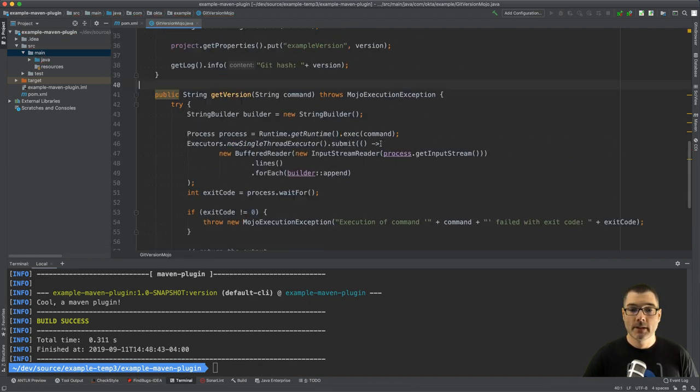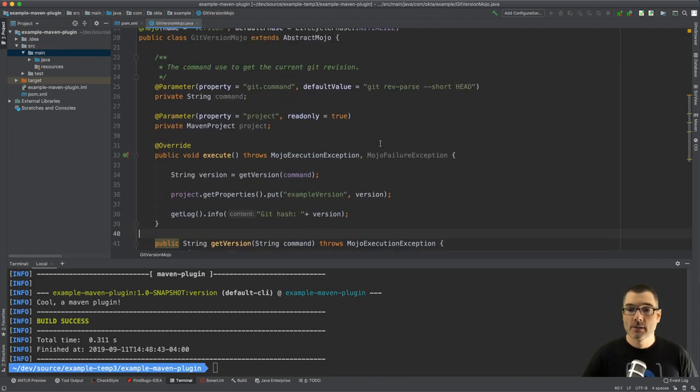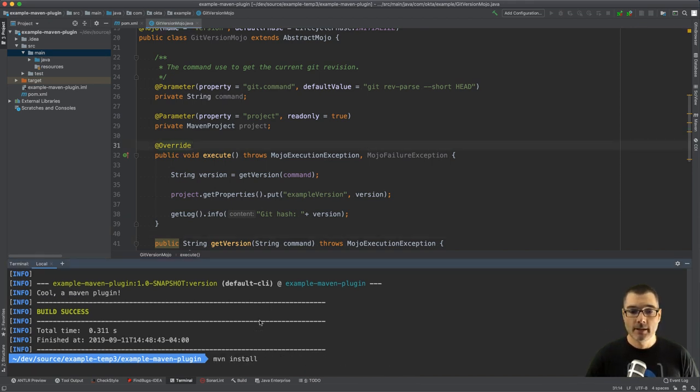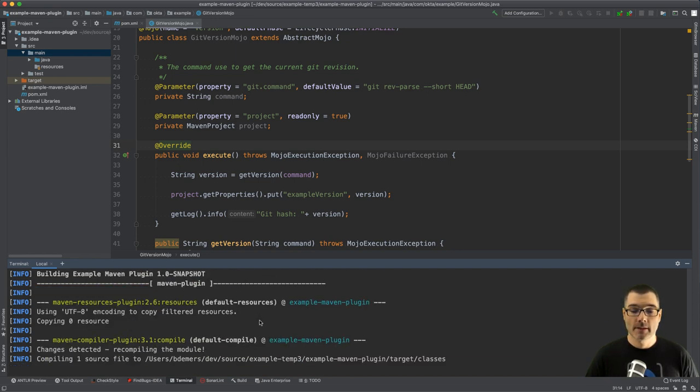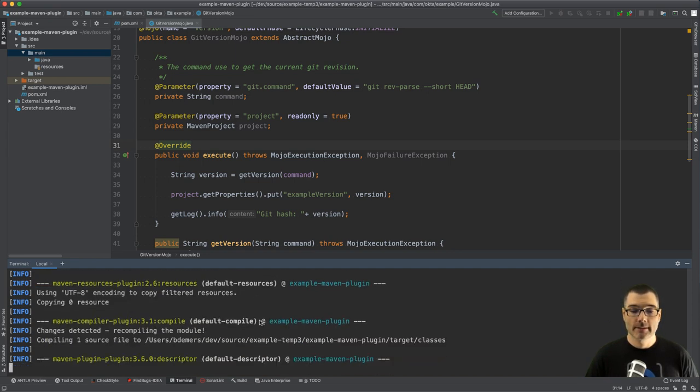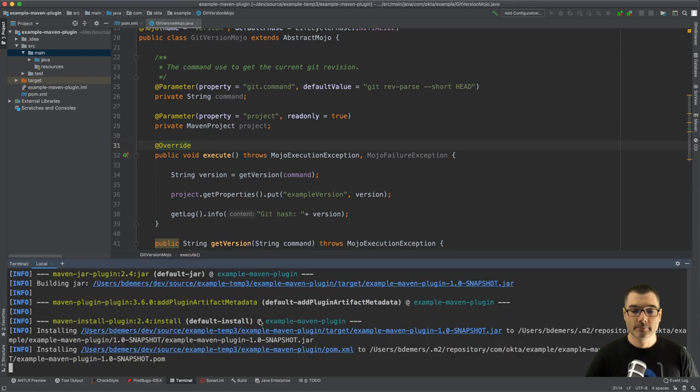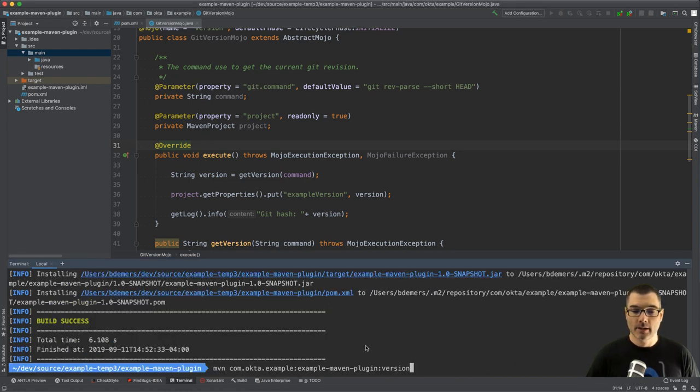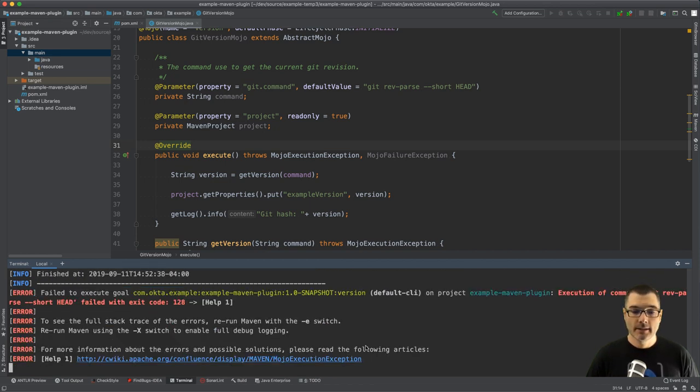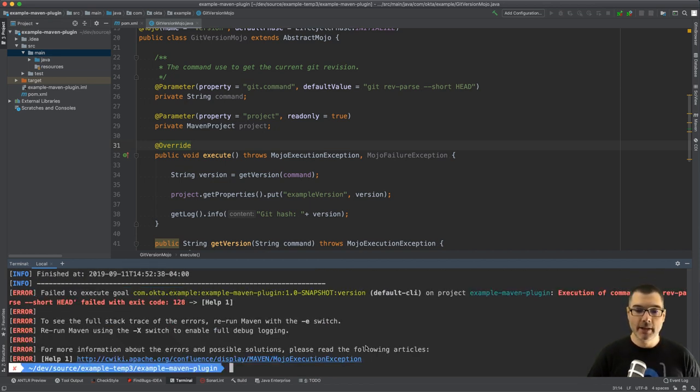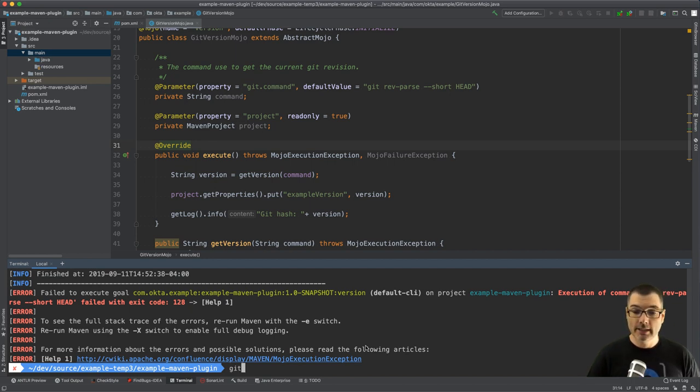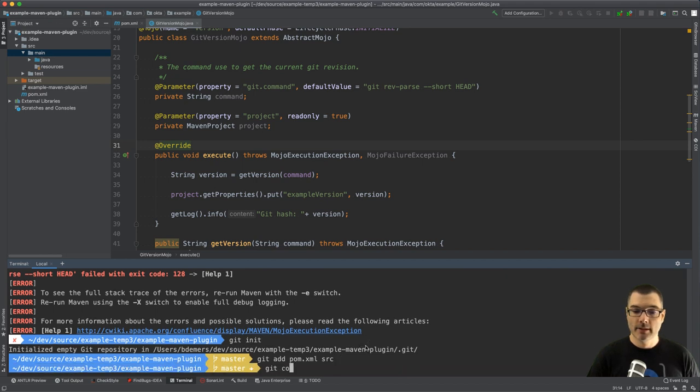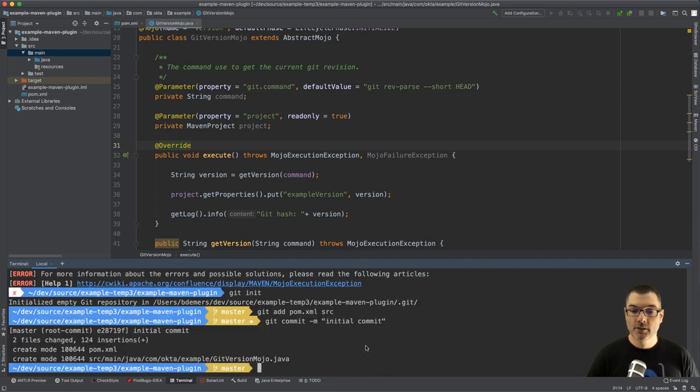All right, so that's our quick Maven plugin. So I'm going to build this again and then run it. All right, so let's run that the same way we did before. Whoops, this project isn't a Maven repo so I'm going to git init, git add pom and the source directory, git commit.